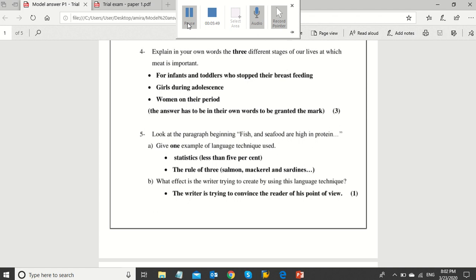In question 5, look at the paragraph beginning: fish and seafood are high in protein. Give one example of the language technique used and what is the effect the writer is trying to create by using this language technique. As we explained at the beginning, there are many techniques that can be used by the writer to persuade readers. In this phrase, the writer used... try to find it.